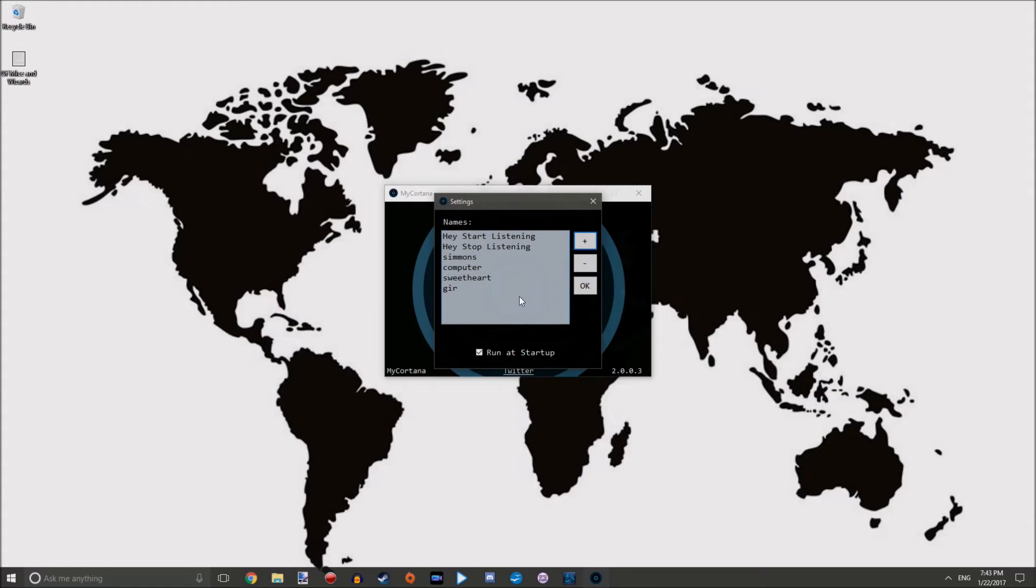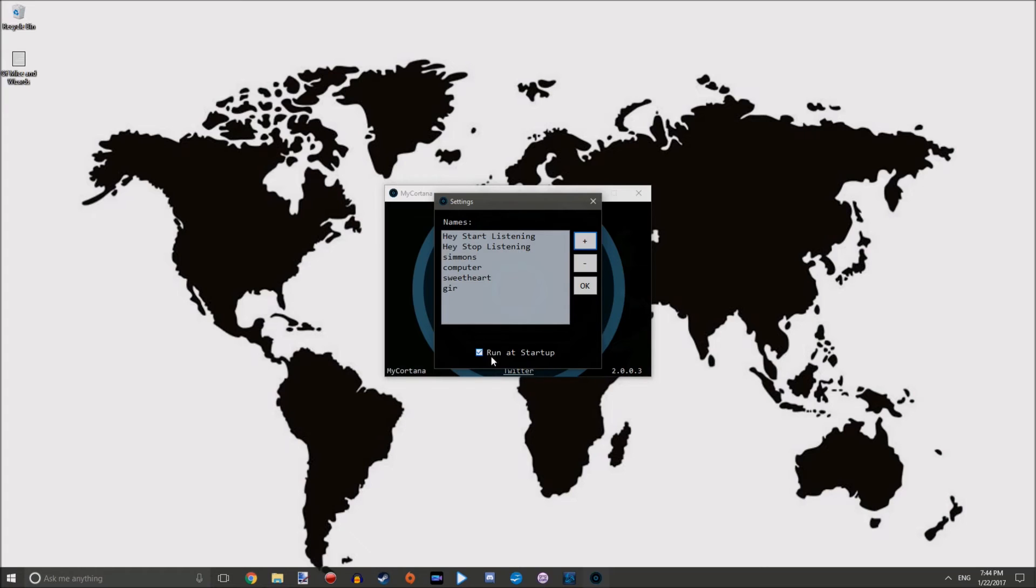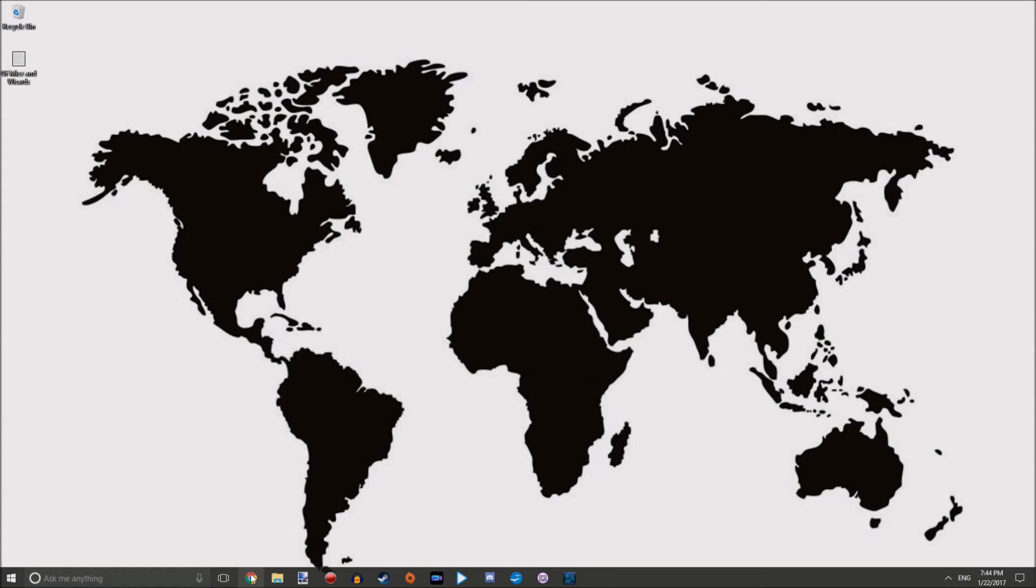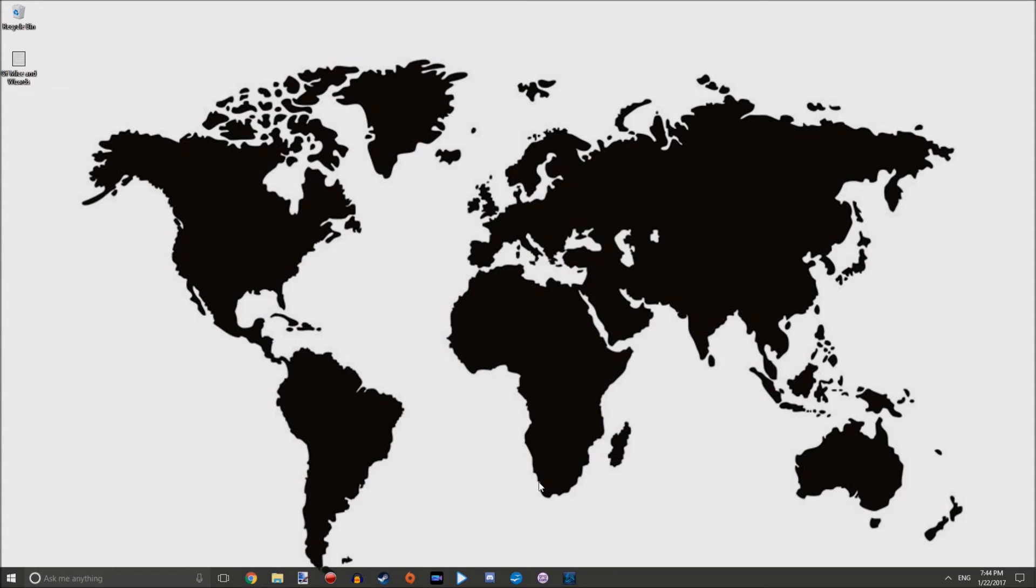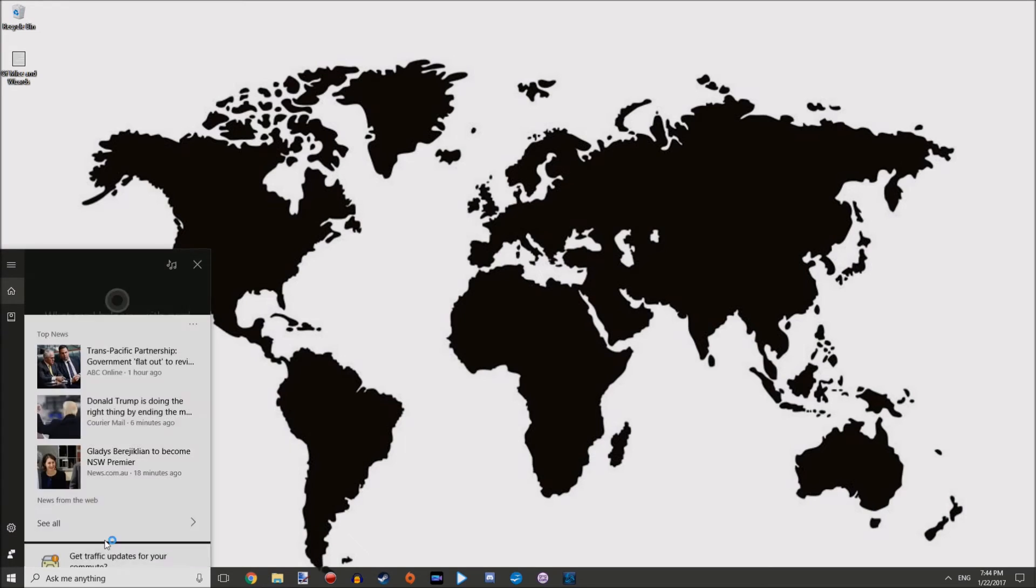I've got Simmons, computer, sweetheart. Now I can use all those. And make sure if you want this thing to run all the time that you run at startup right here, and that way it'll load itself up when your computer comes on.